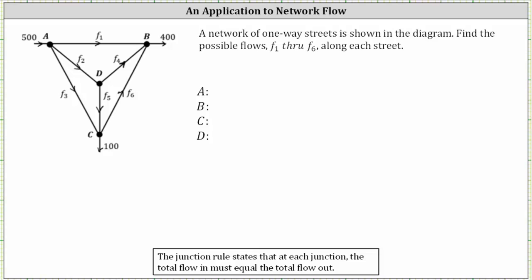A network of one-way streets is shown in the diagram to the left. We're asked to find the possible flows F sub one through F sub six along each street. We will assume each flow rate is in cars per hour. To solve this problem, we will use the junction rule, which states that at each junction or intersection, the total flow in must equal the total flow out. So we'll have an equation for each intersection.